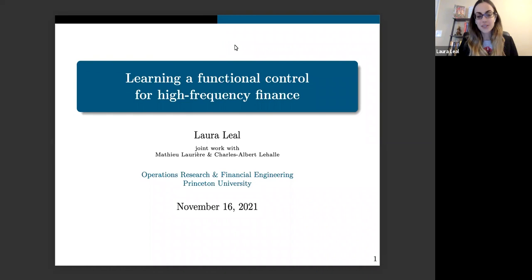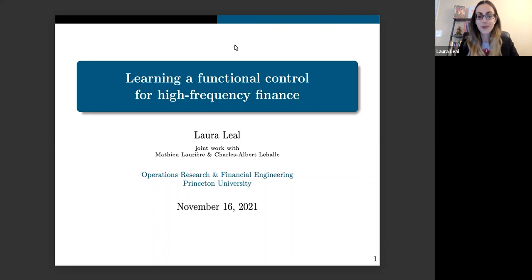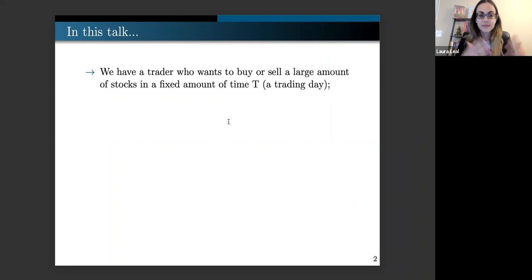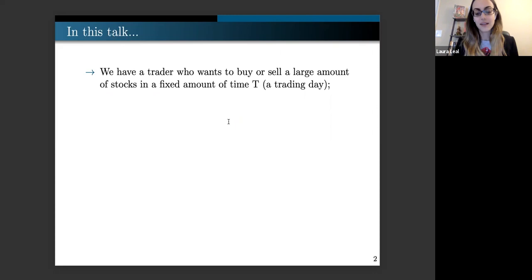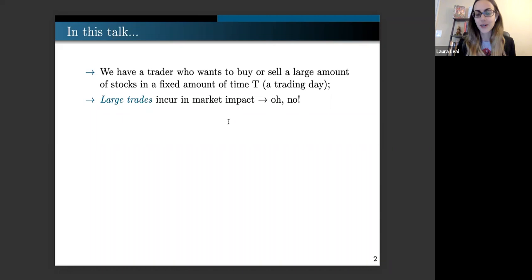Thanks for coming, everyone. Today I'll be presenting the first paper of my thesis, which is Learning a Functional Control for High-Frequency Finance, joint work with Mathieu Laurier and Charla Ben-Leal. In this setup, we have a trader who wants to either buy or sell a very large amount of stocks in a certain amount of time. If they dump it all in the market at once, they'll make huge losses for the firm, they'll be fired the next day, and probably the SEC will come after them.